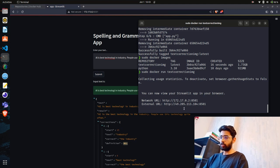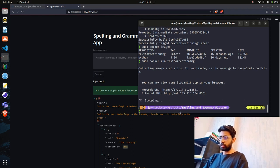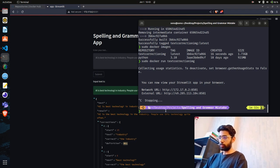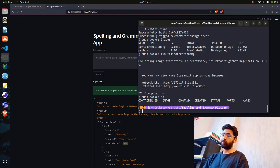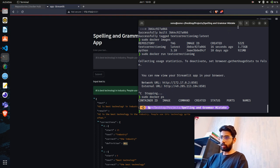You can see it's running on the network URL. When I stop the container, no container is running. With docker ps you can also find out which containers are currently running.